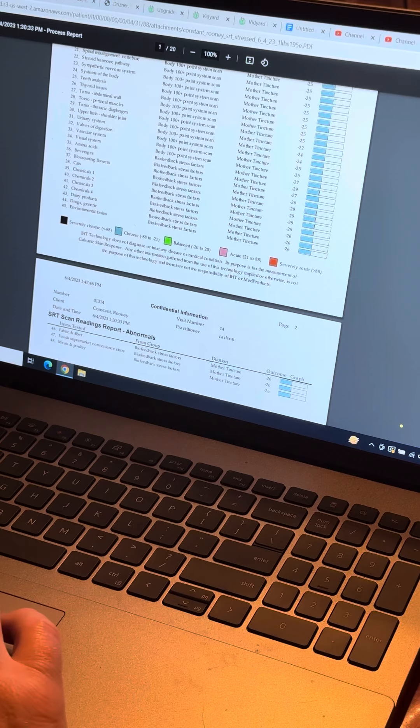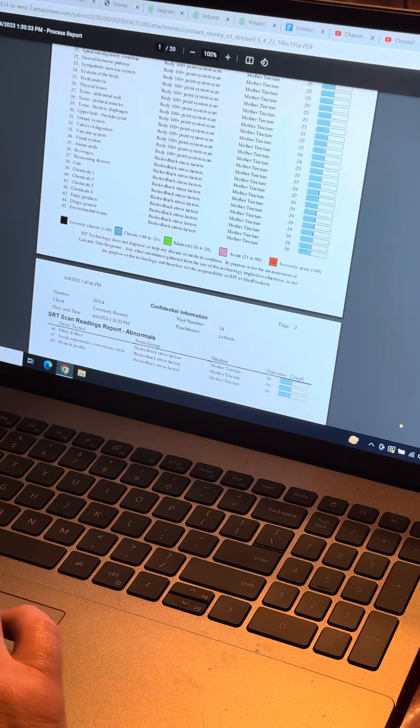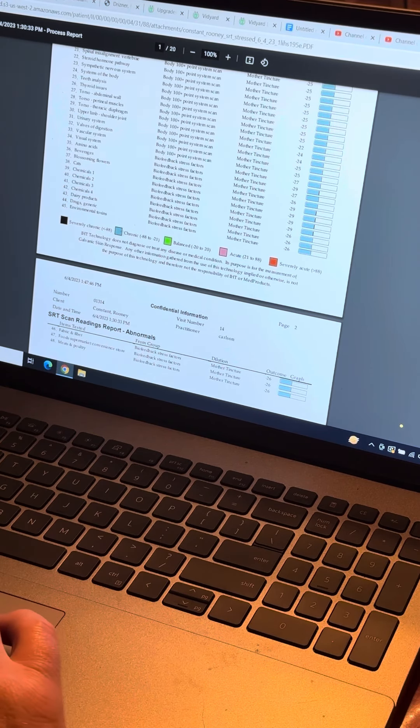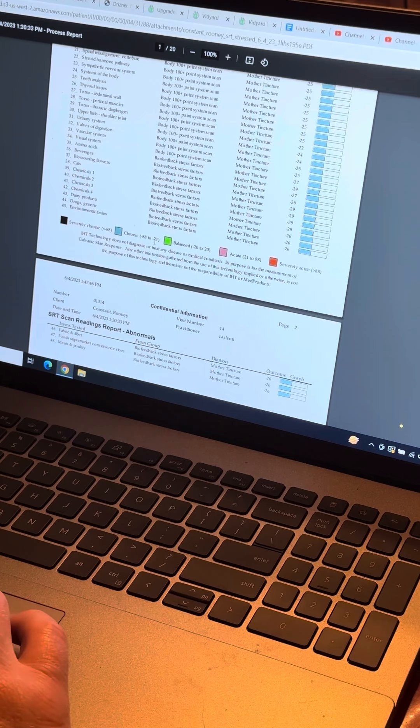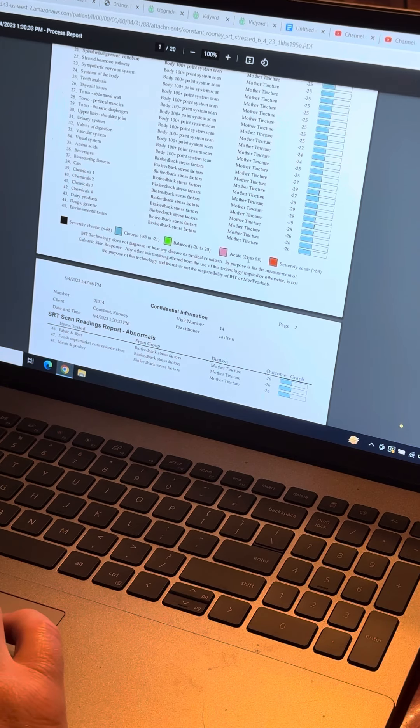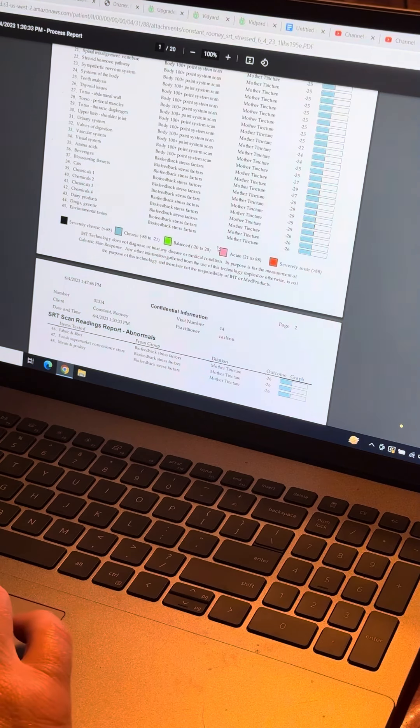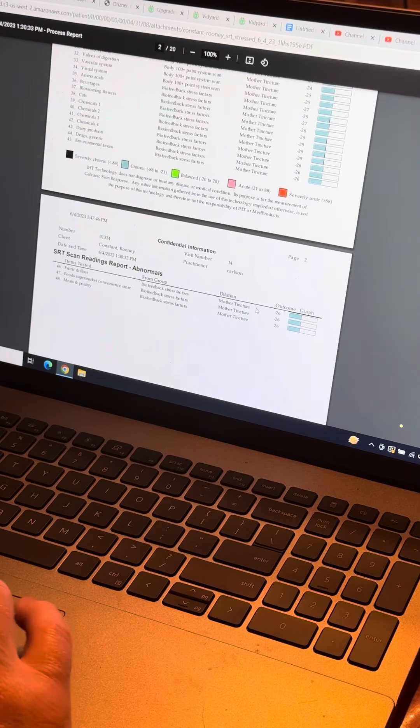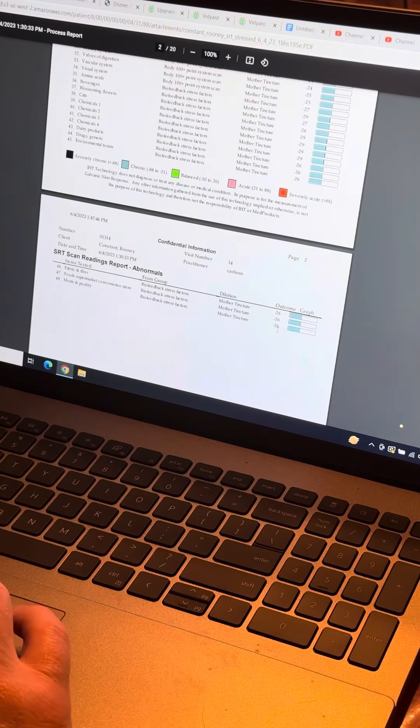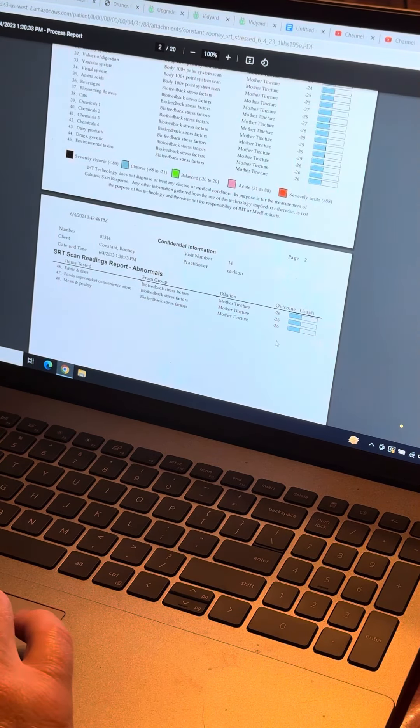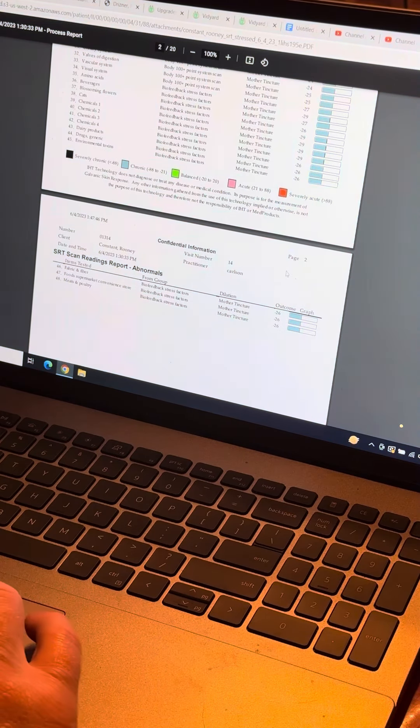Our test grid down here, balanced is in green. Chronic would be less than negative 20, and acute would be 21 plus over here. You can see that he's got about 48 chronics, all of which are just below thresholds.